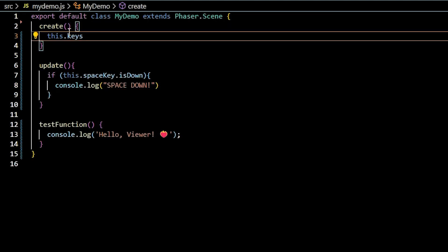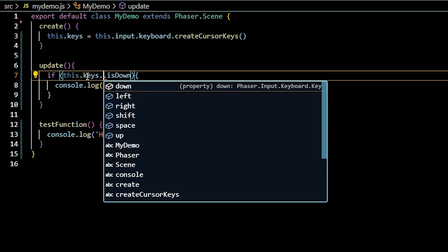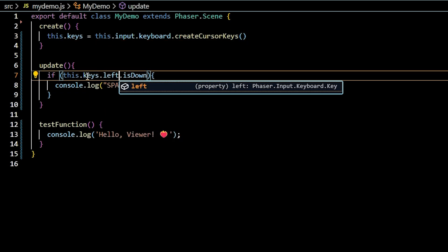Phaser has a really nifty method that gives you immediate access to the up, down, left, right arrows, space, and shift keys. It eliminates the need to create key objects as we did previously.